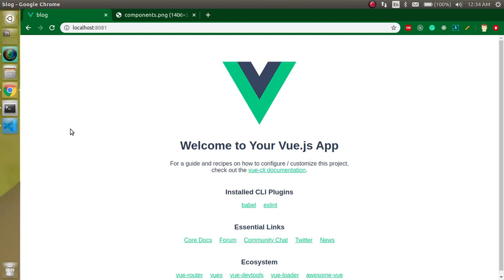What's up guys, my name is Anil and in this Vue.js tutorial we will see how we can make composition with the help of Vue components. So maybe you are not familiar with the composing or composition term in programming. That simply means how we can define the structure of our project with the help of Vue components.